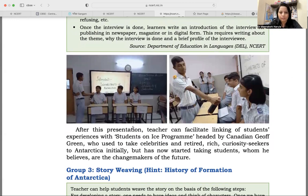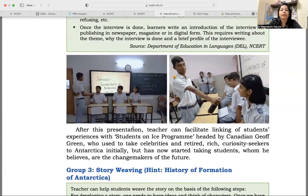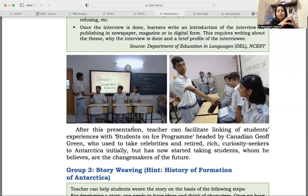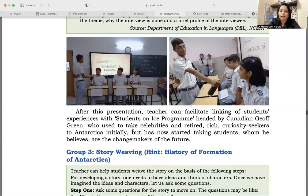In these pictures you can see an interview happening — experts are on the hot seats and other students are asking them questions. There can also be audience questions, creating an audience round as well. After this presentation, the teacher can facilitate linking of the students' experiences with the Students on Ice program headed by Canadian Geoff Green, who initially took celebrities and retired rich thrill-seekers to Antarctica but has now started taking students whom he believes are the change makers of the future. You can illustrate about Geoff Green and students will enhance their understanding.